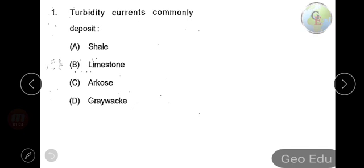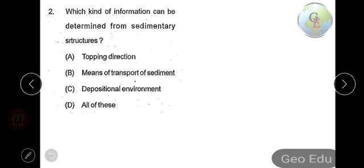Arkose and greywacke are sand-type varieties of sandstones, so the particle size will be sand-sized grains. Limestone will not be the option because limestone generally precipitates from the ocean — through precipitation of calcium carbonate from ocean water, or from broken shell fragments of organisms. So here the answer will be option A, that is shale.